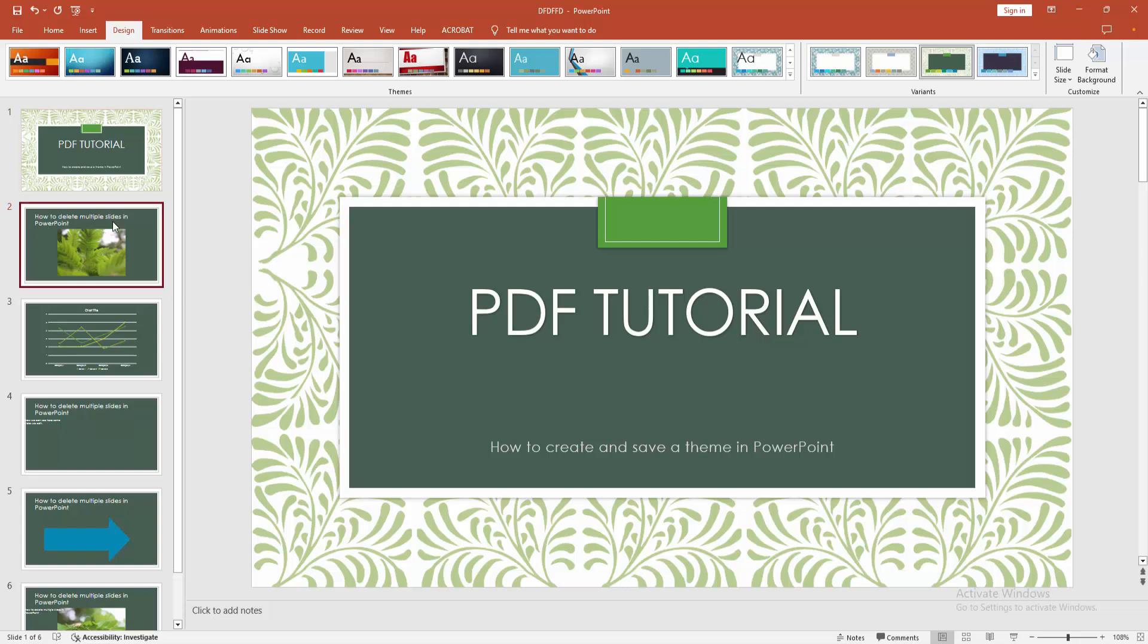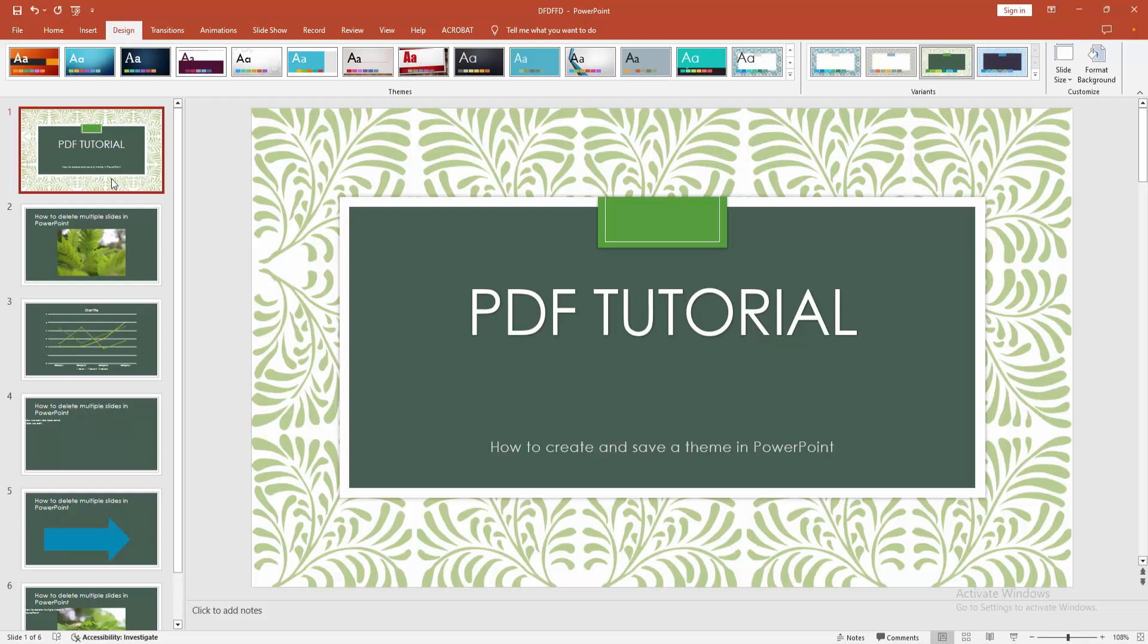Now we can see we saved the current theme very easily. I hope you enjoyed the video. Please like, comment, share and subscribe my channel. Thanks for watching.